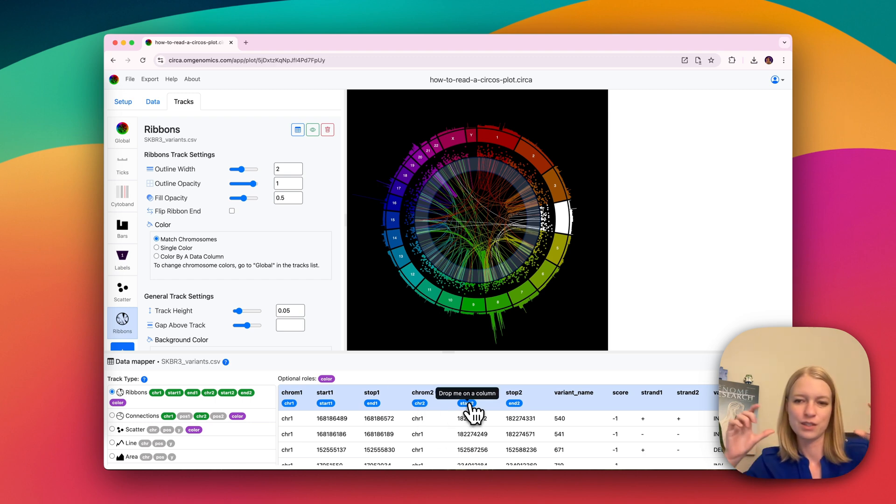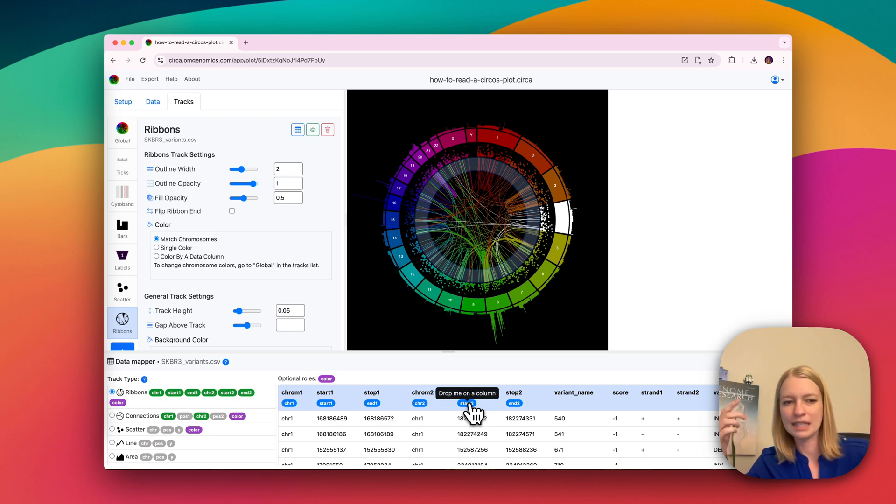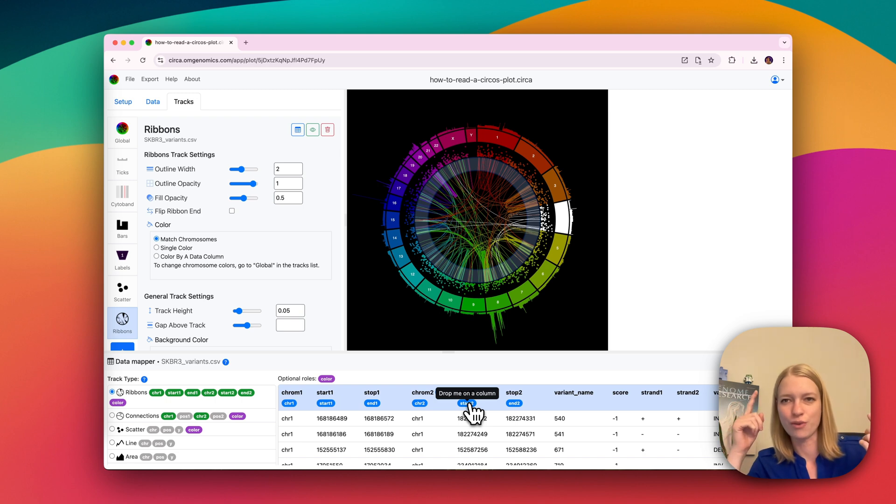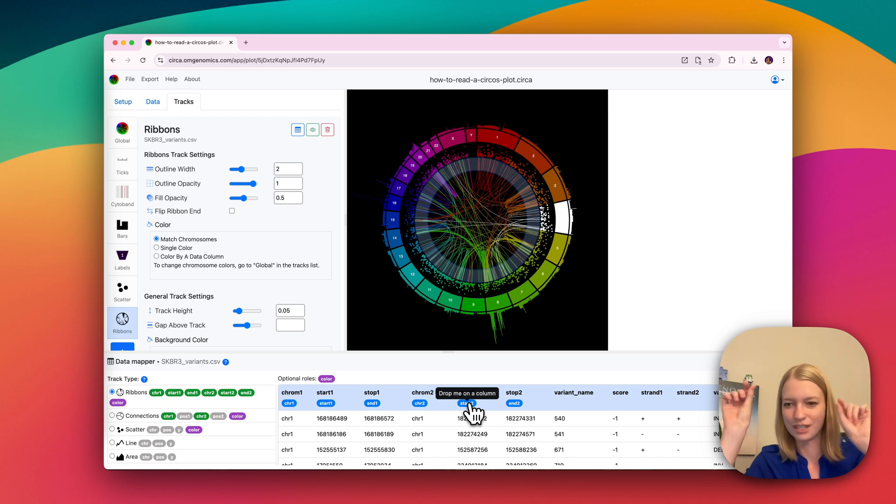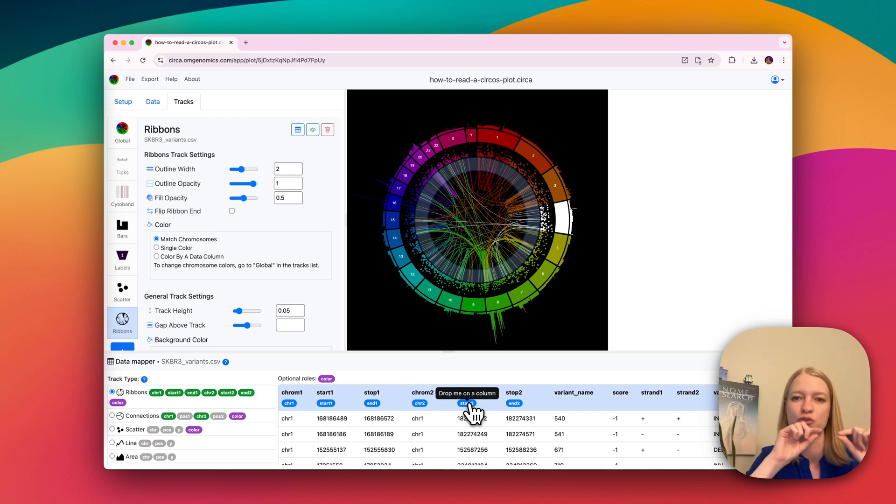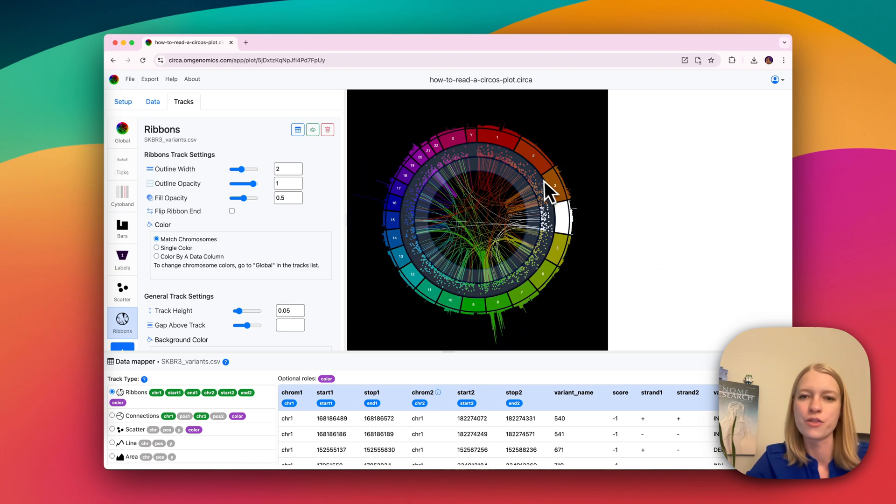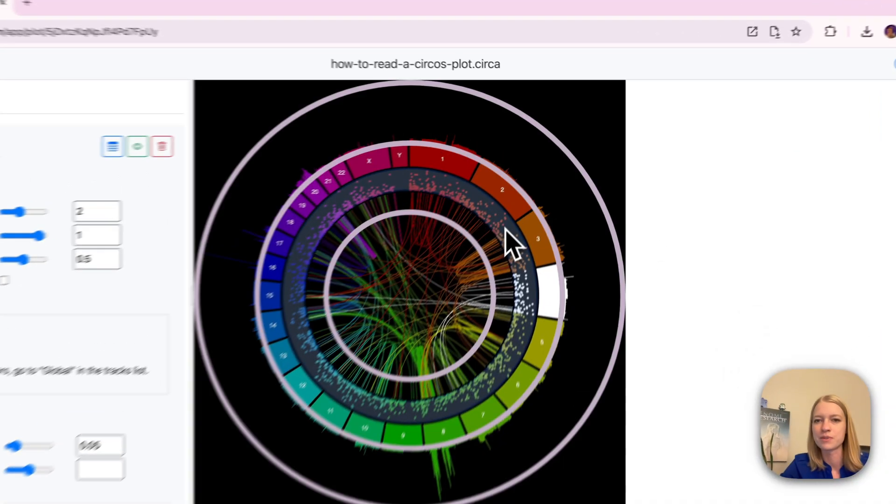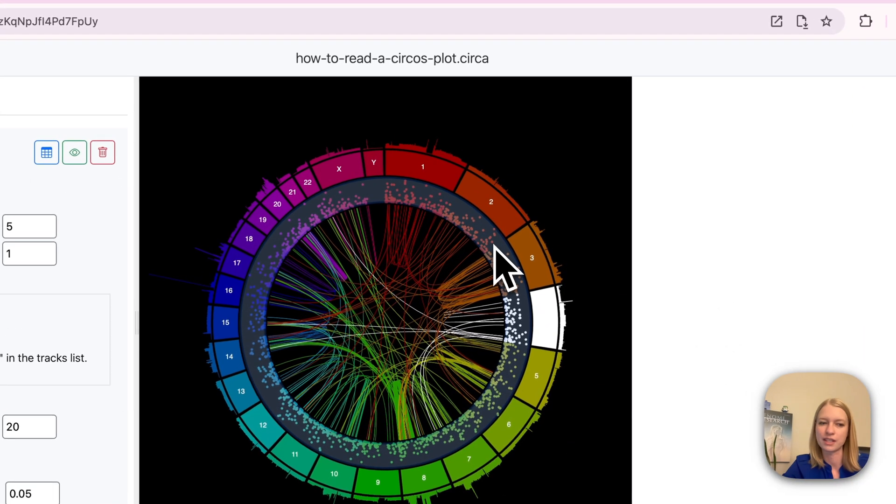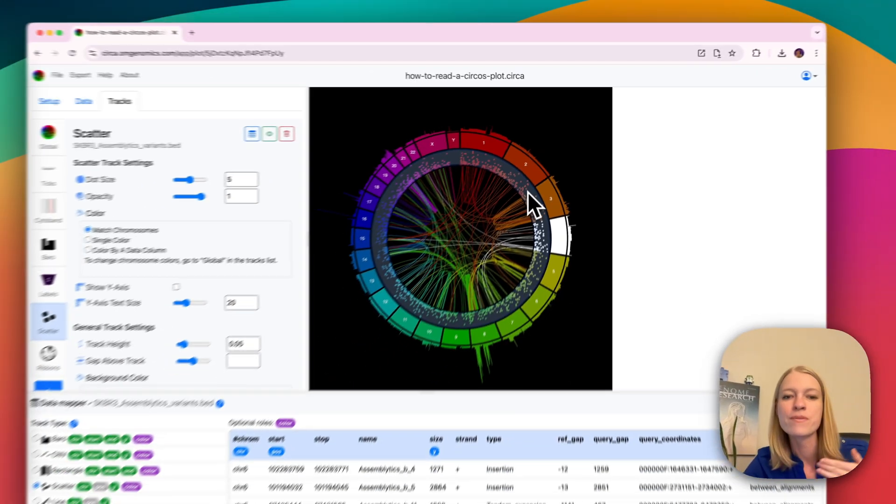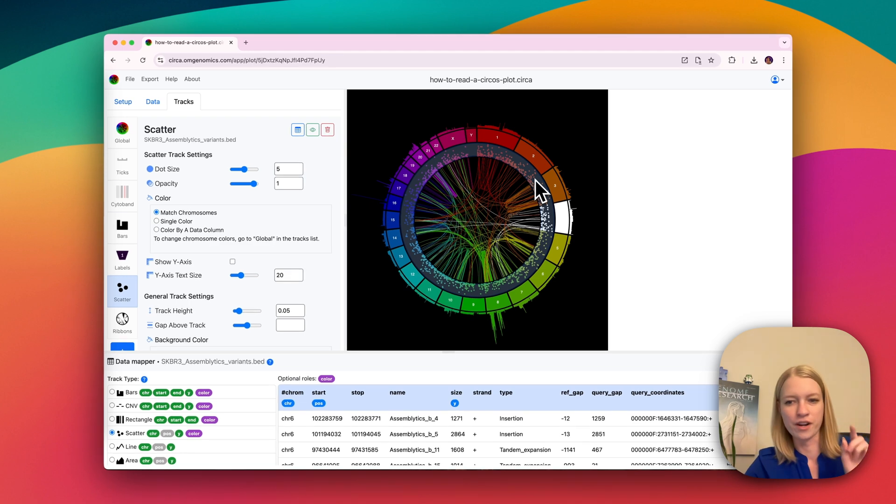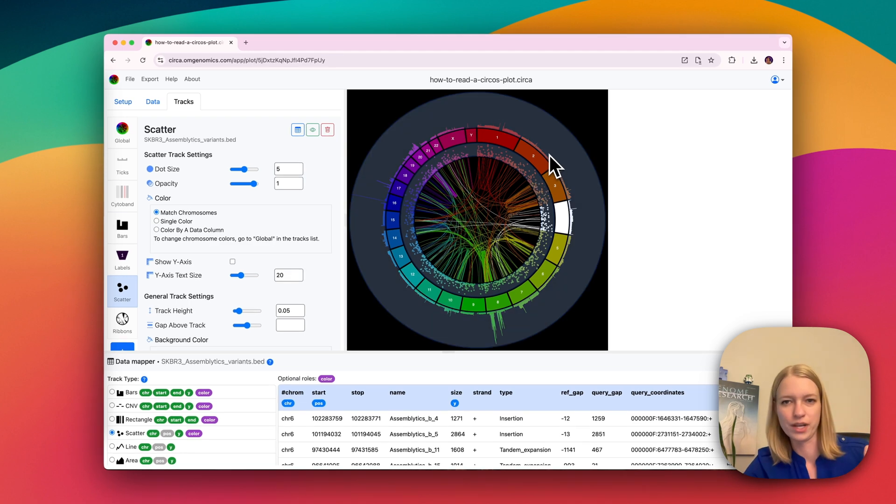And so you're basically going to be drawing connections. So if you think about it, it makes sense that you would need to have two different chromosome position pairs in order to actually draw the connection between two different chromosomes, while some other data types like our scatterplot we showed before is only going to contain one chromosome position point.